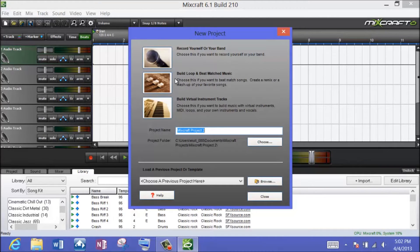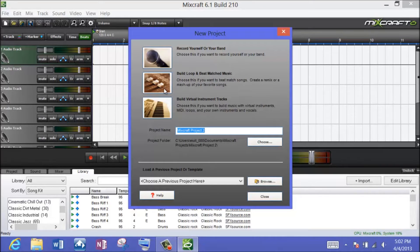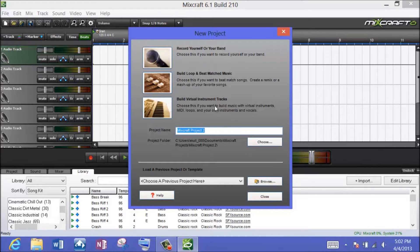The first choice is record yourself or your band — this is for a regular microphone recording to record either your voice or a musical instrument. Choice two says build loop and beat match music, and I'll do a demonstration of that in just a second. And then what I usually choose is build virtual instrument tracks.